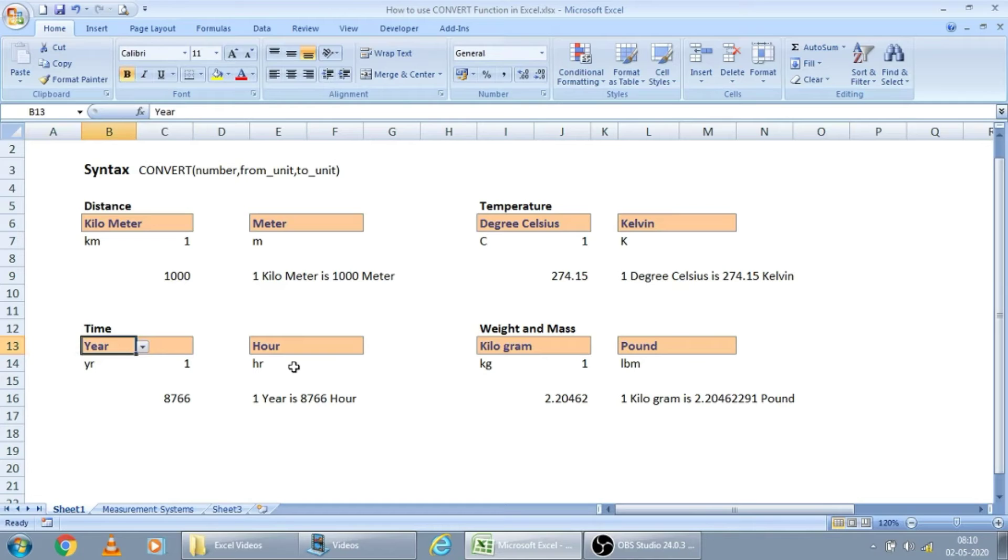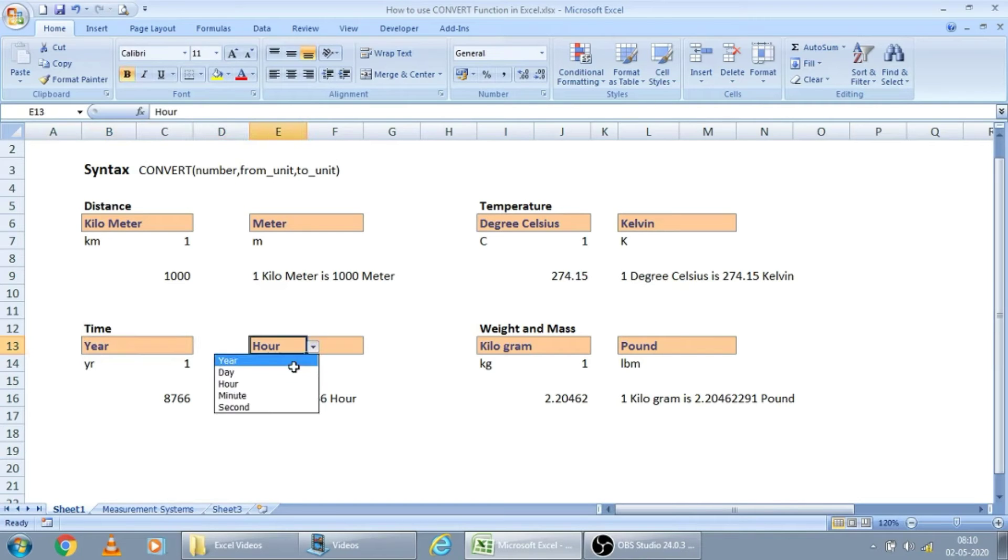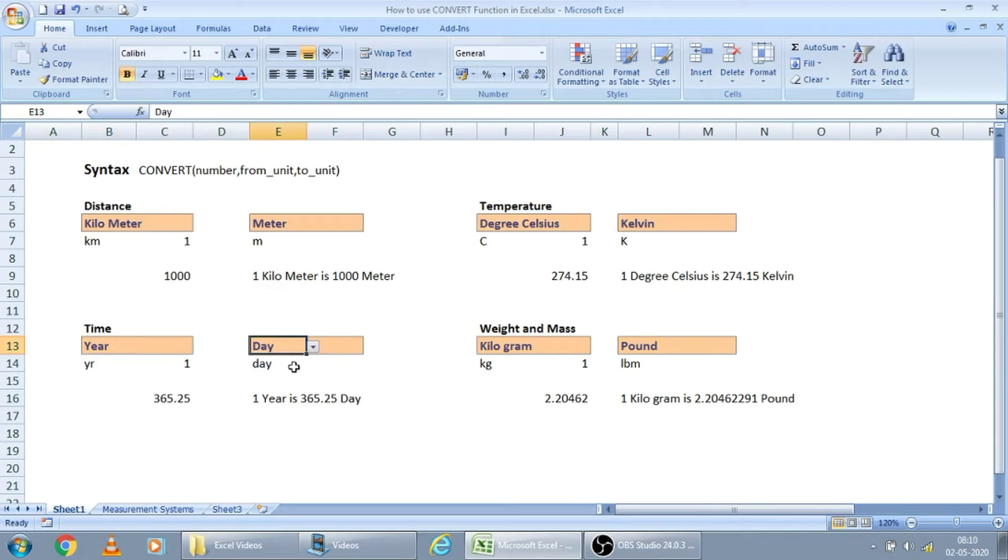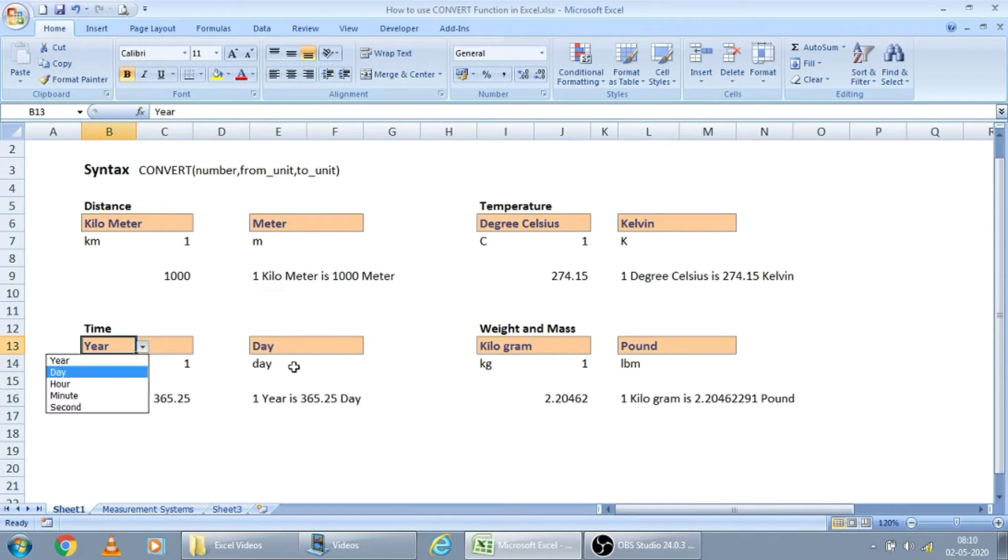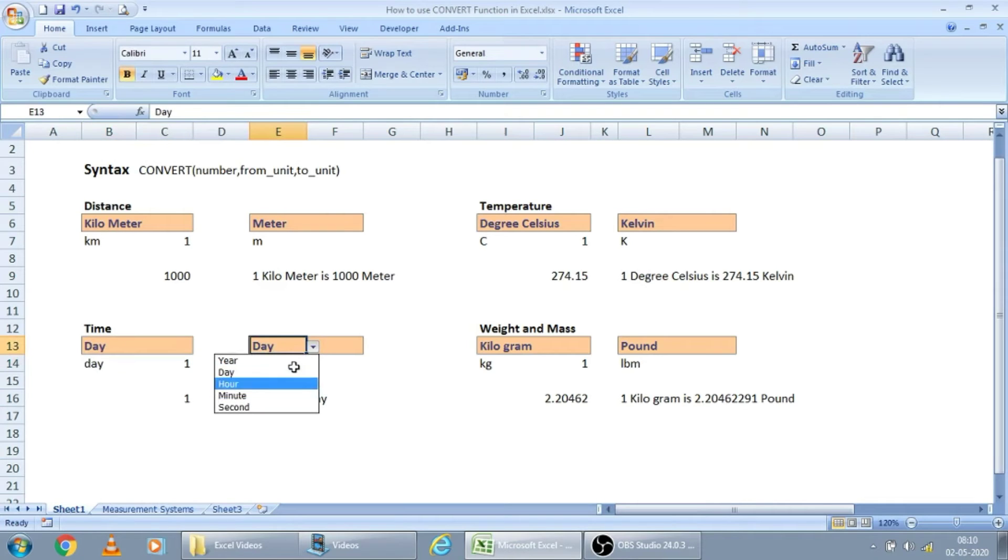For example, for one year, how many days? Everyone knows it is 365. 365.25 exactly. And for one day, how many hours are there? It's 24. How many minutes are there? You can't tell instantly, right?